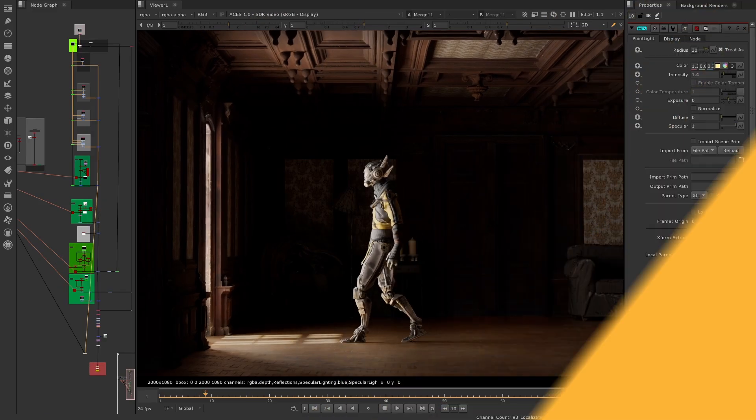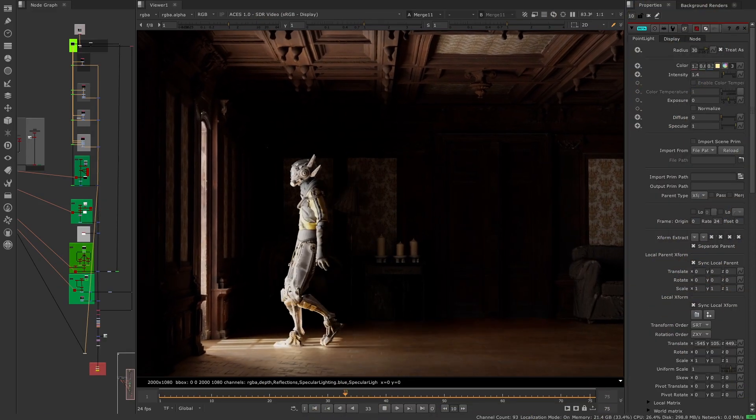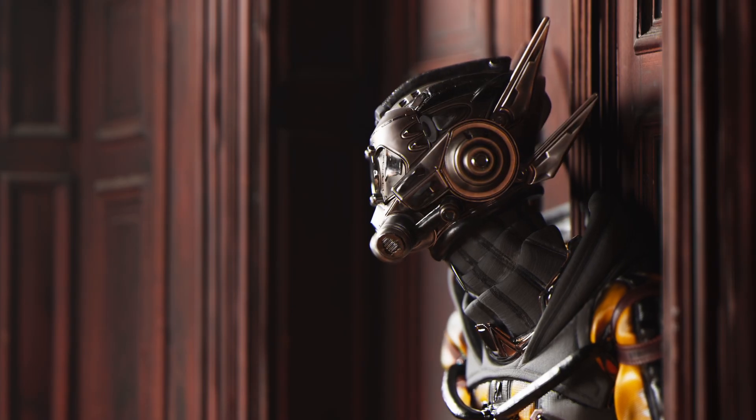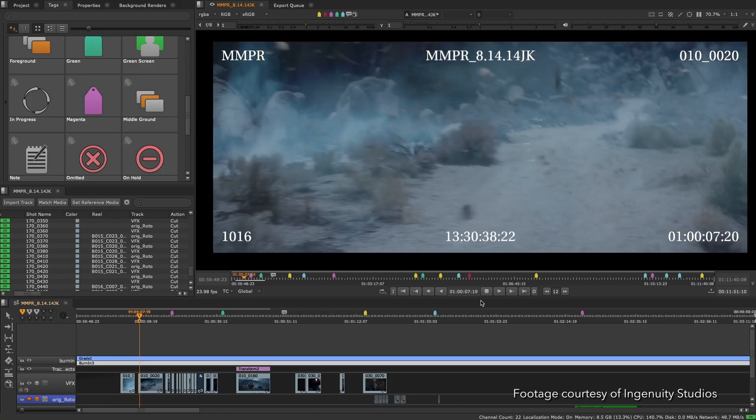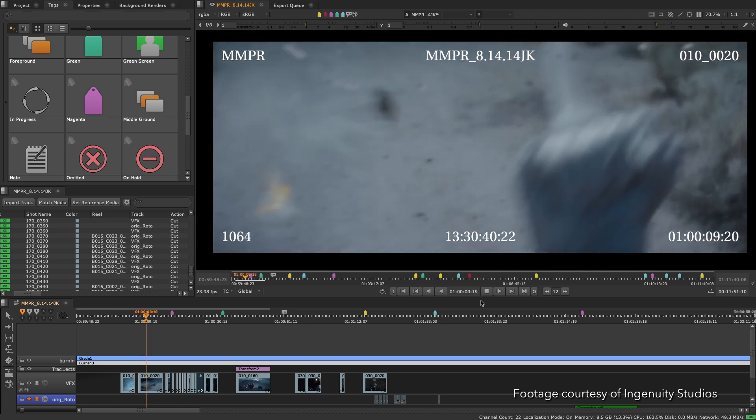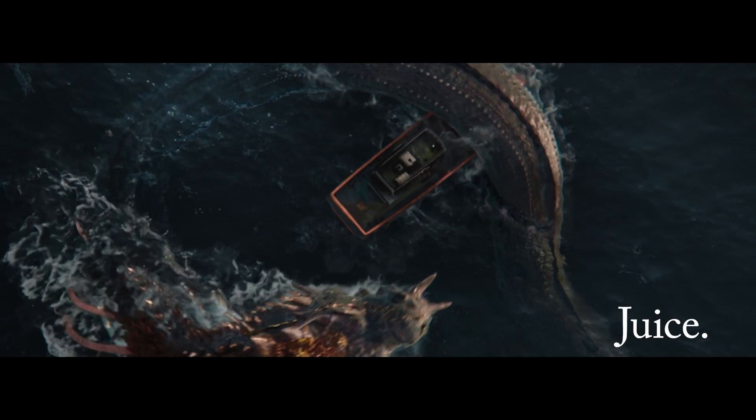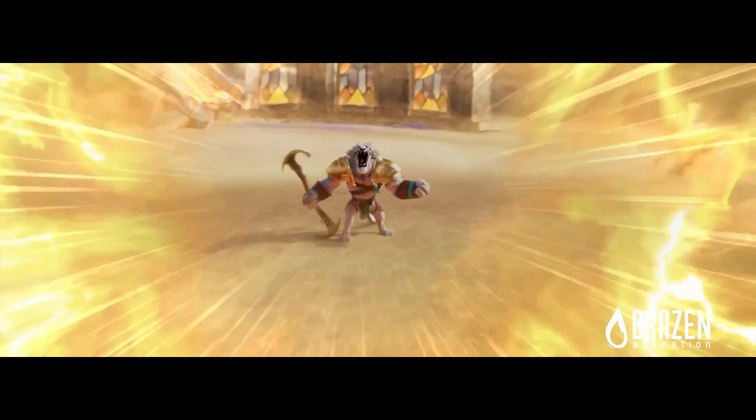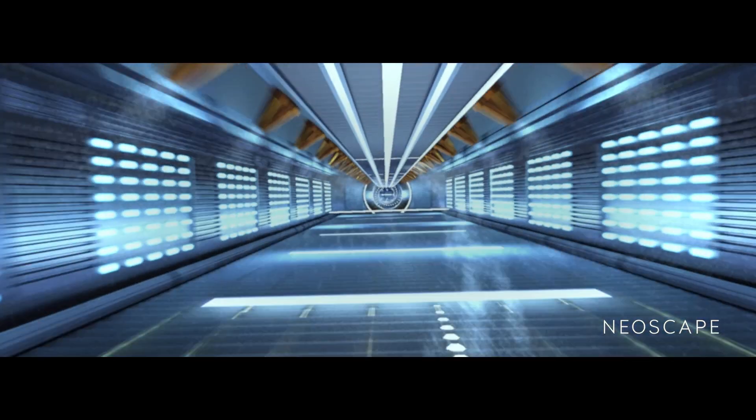Whether you're creating your own distinct effects, training CopyCat, developing a robust pipeline, or managing loads of edits, we can't wait to see how you use Nuke 15.1.